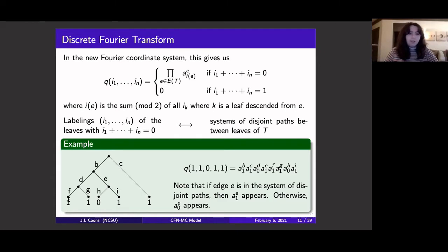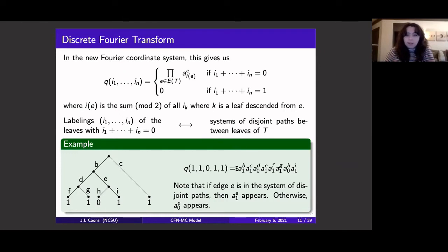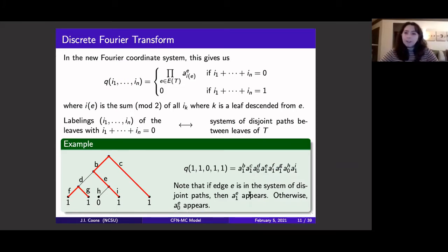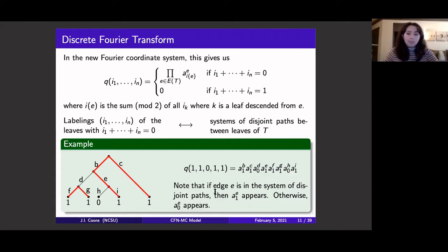Using those parameters, I can write down this monomial parametrization. For a given leaf labeling I1 through In summing to 0 mod 2, I get a product of A upper E terms, where the subscript for each edge E is determined by summing the labels of all leaves below that edge mod 2. Labelings that sum to 0 mod 2 — corresponding to non-zero Fourier coordinates — are in bijection with systems of disjoint paths between leaves of my tree. For example, the labeling 1,1,0,1,1 sums to 0 mod 2, and for edge B with four leaves below it, 1+1+0+1 mod 2 is 1, so I see A1 upper B.